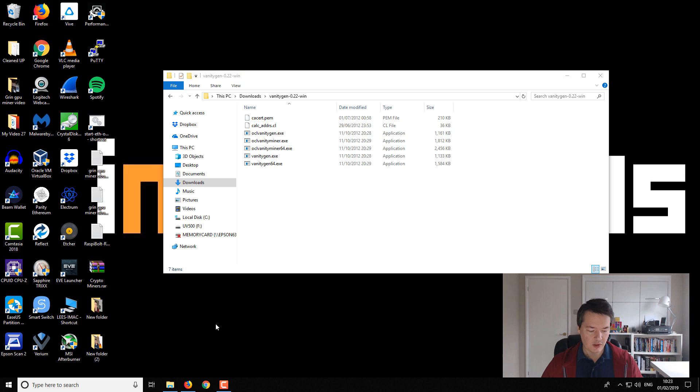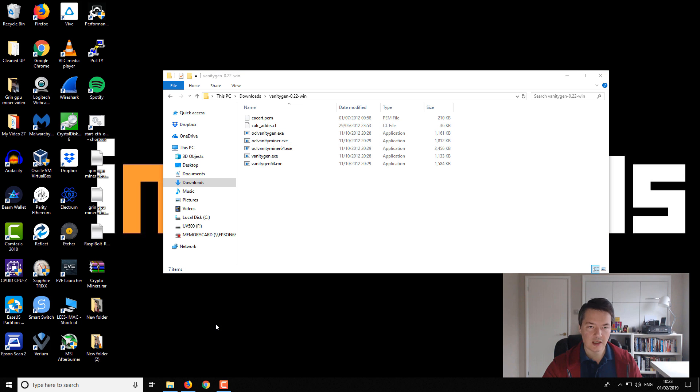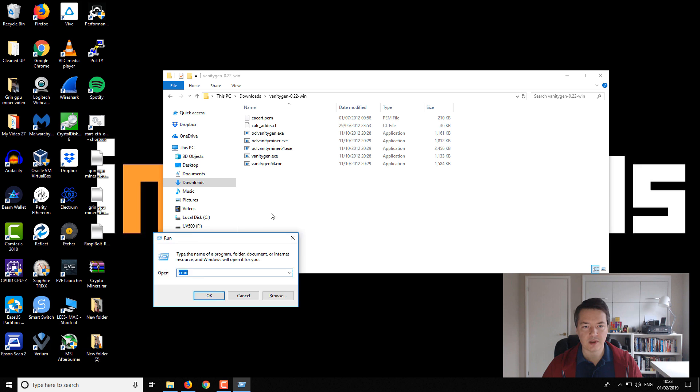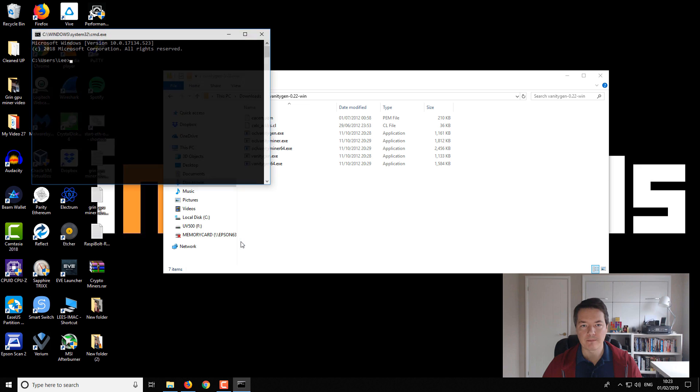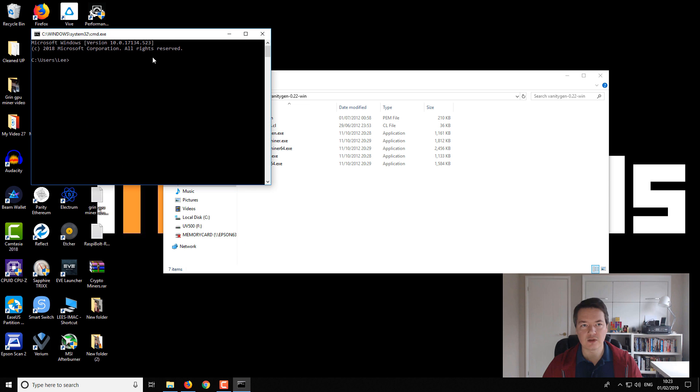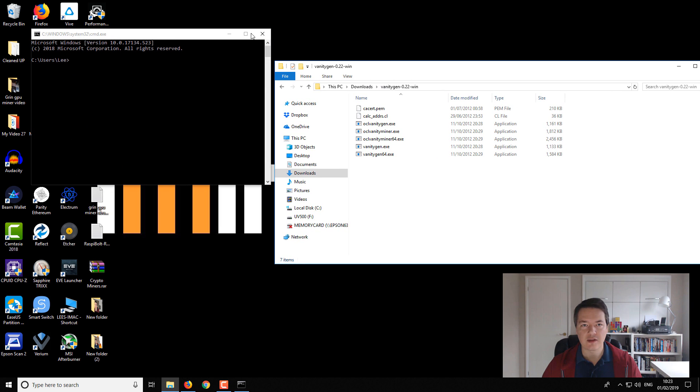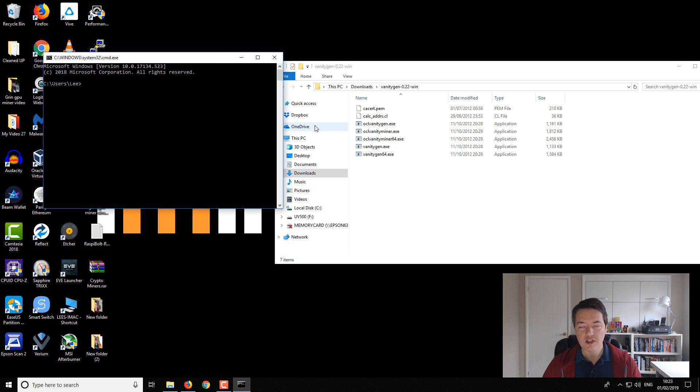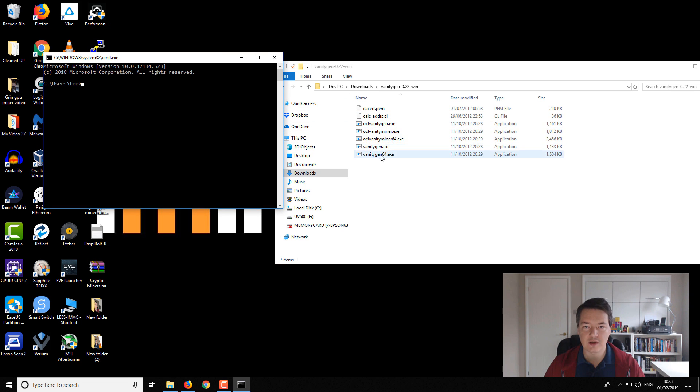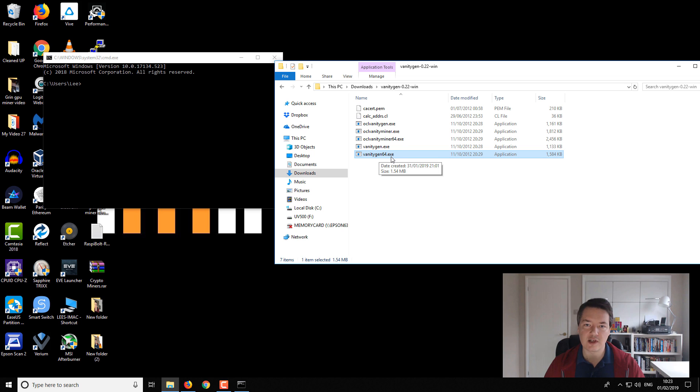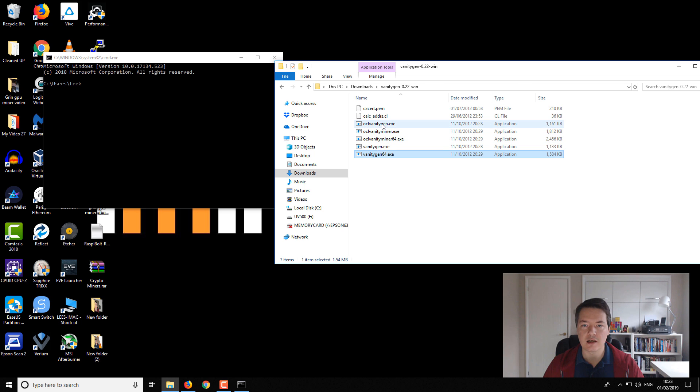Then you want to use the Windows key and the R key, and then you want to type cmd if you haven't done so already. Click OK, that opens up a nice new command window. Now inside there is two, there's actually a couple of different vanity generators. The one that I've got the best results with is this vanitygen64, so it's a 64-bit CPU vanity generator.